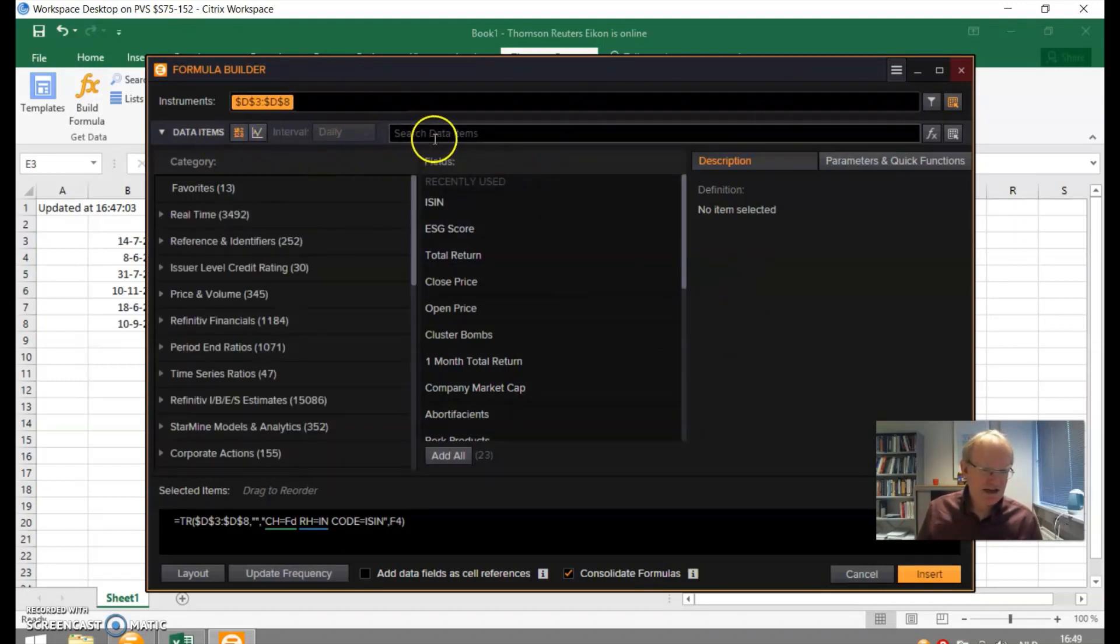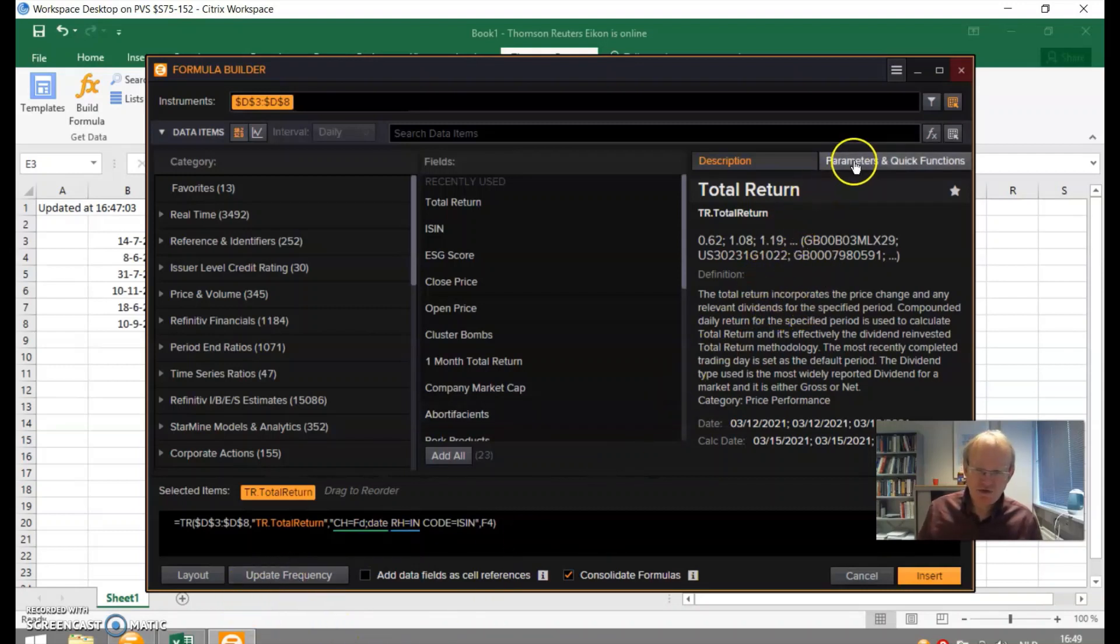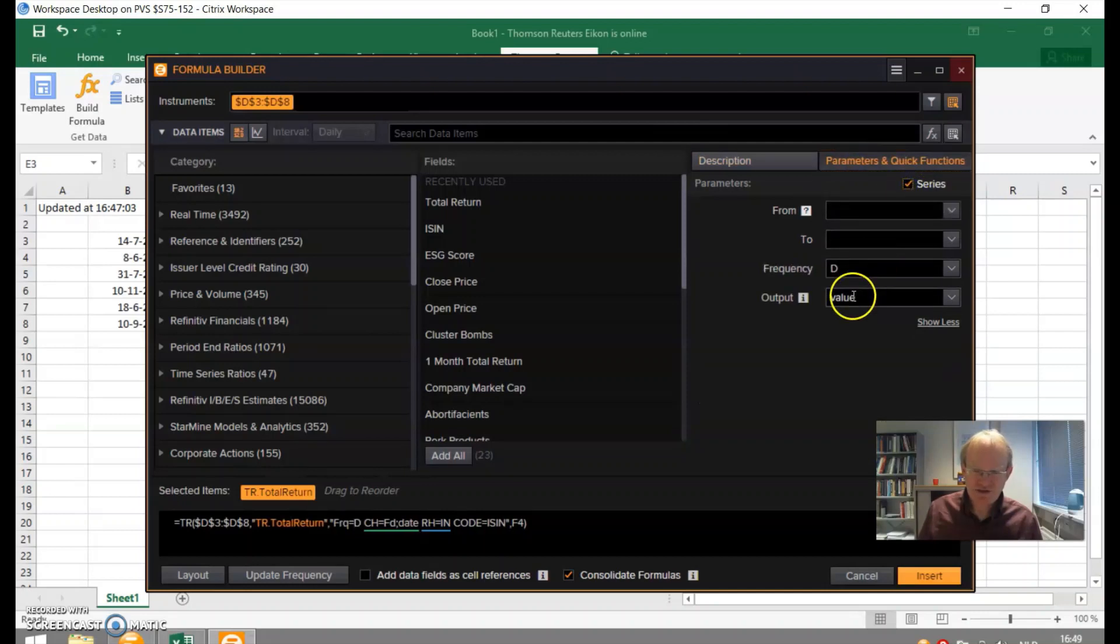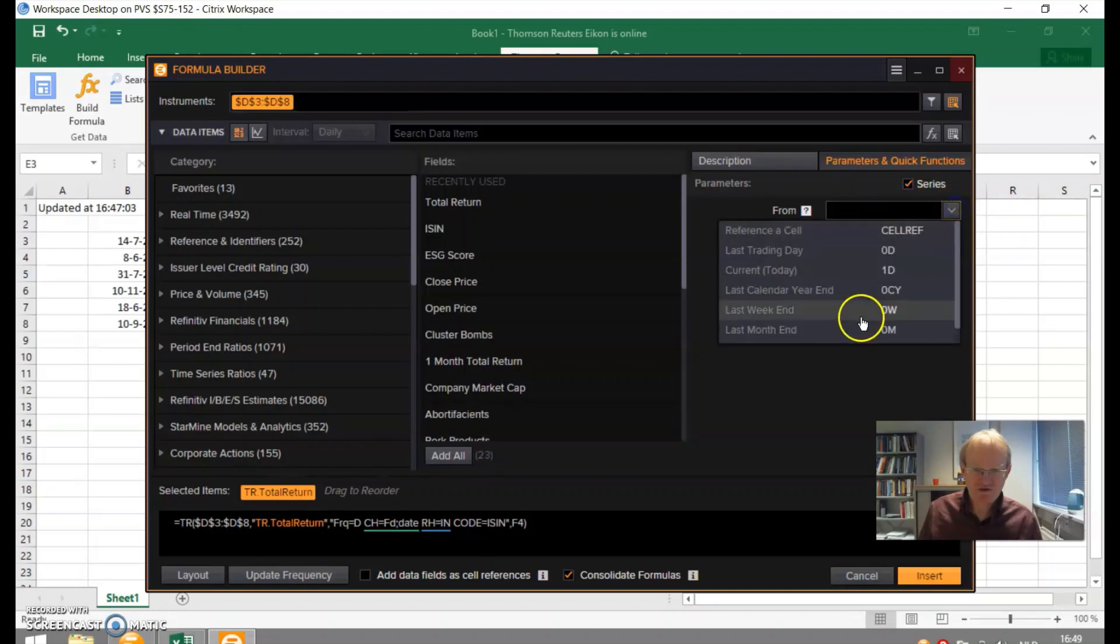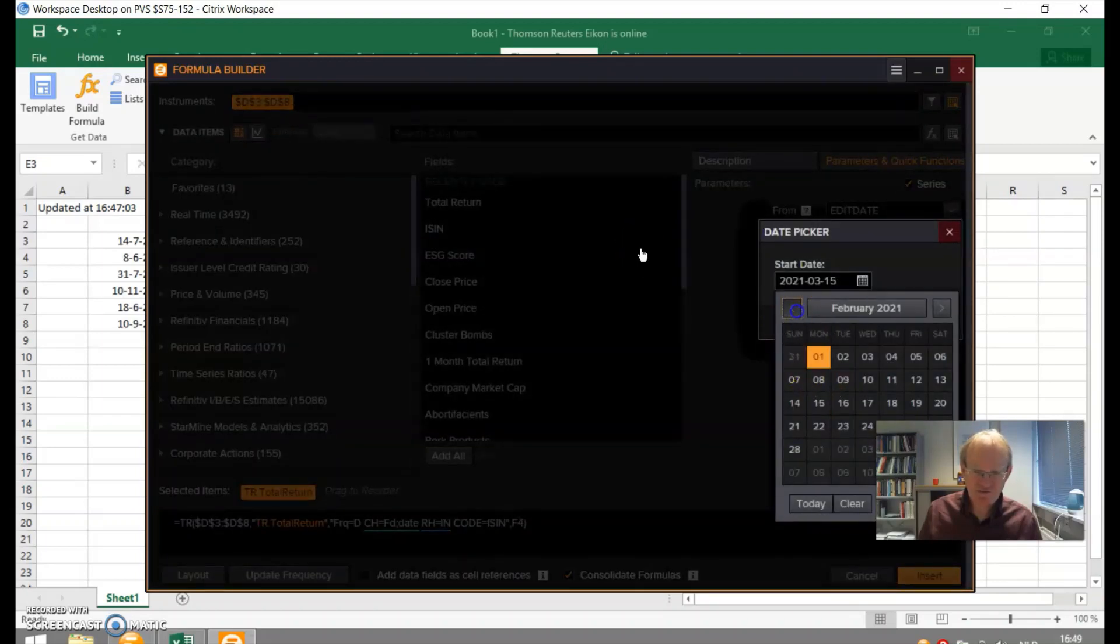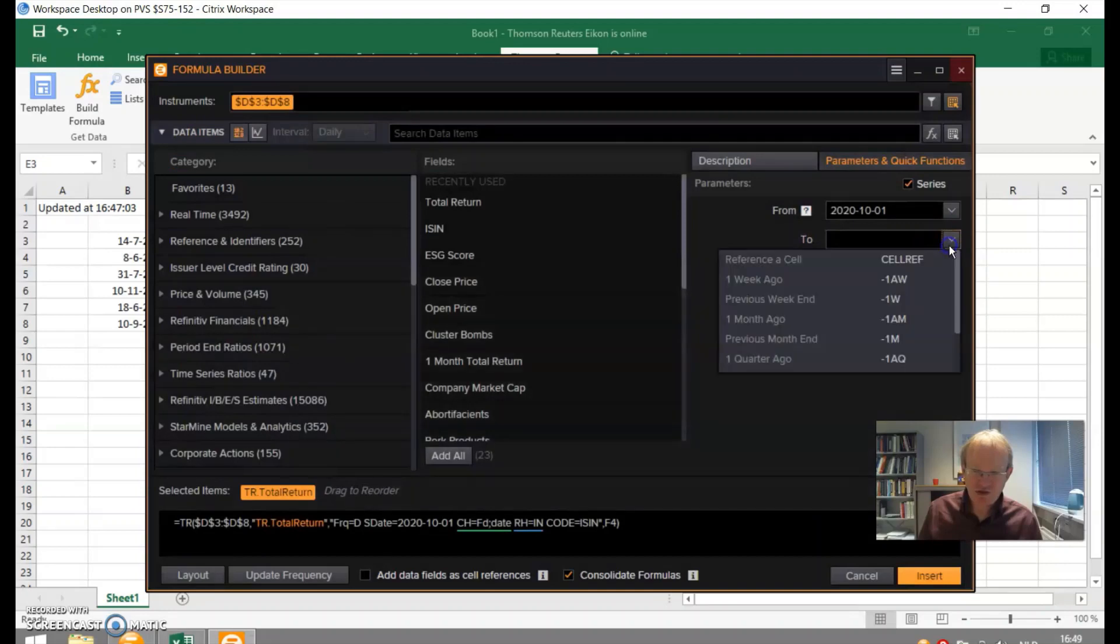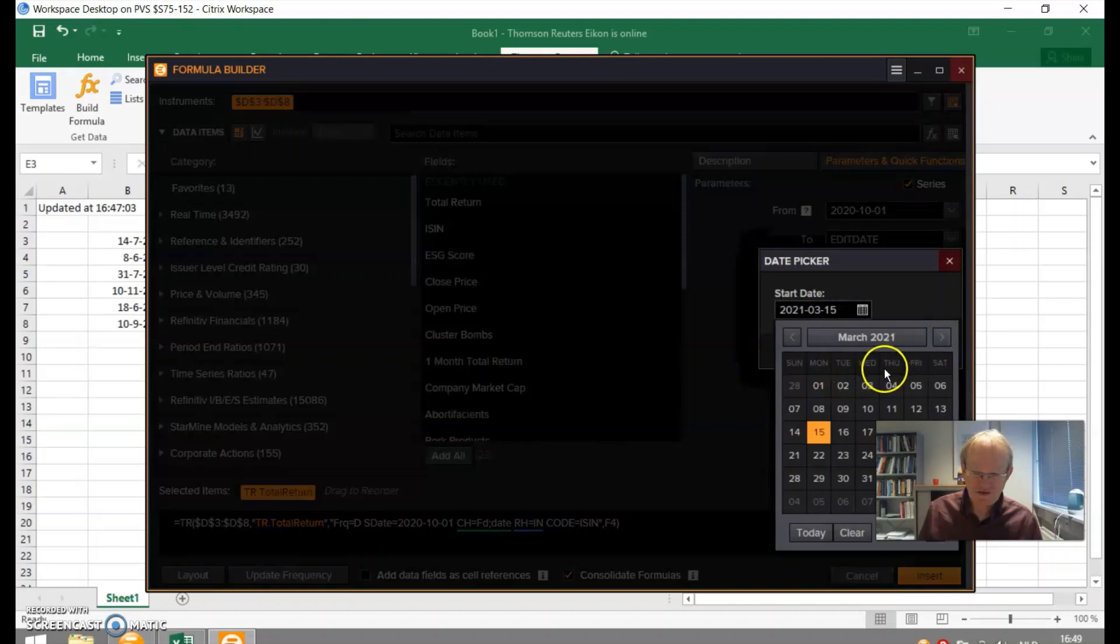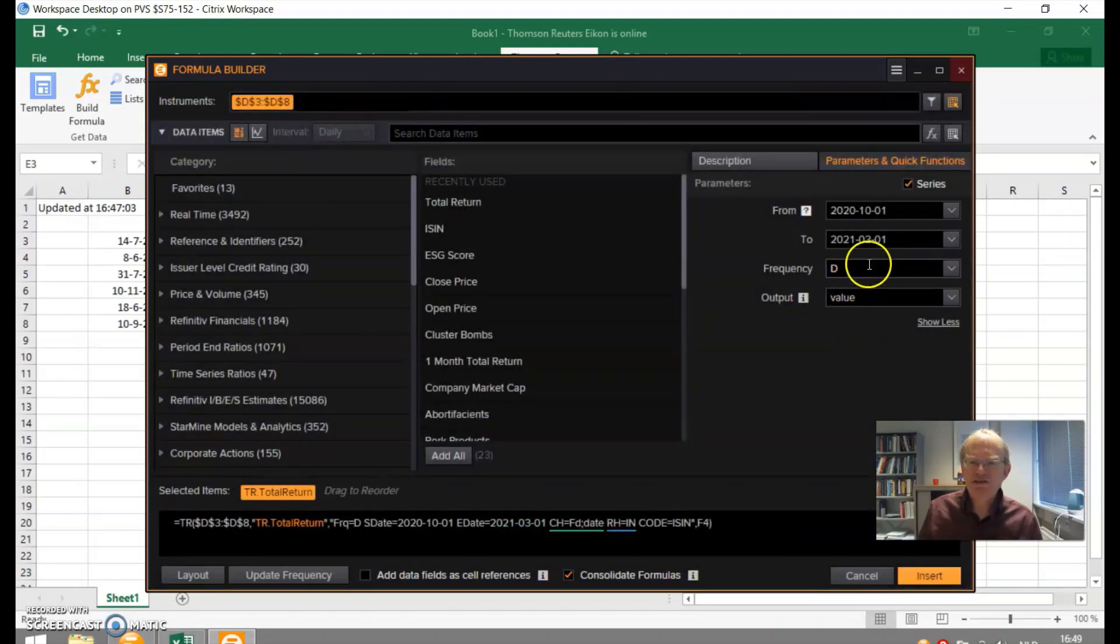And next, I can select a data item that's going to happen in this box. A popular data item will be total returns. So let's collect total returns. I can now also say something about the data. I could collect a time series from a specific date. Maybe I want to have it from the 1st of October to the 1st of March, and I want to have it on a daily basis.